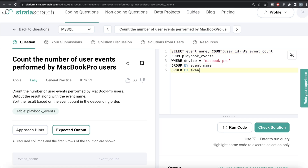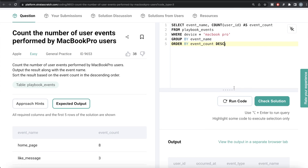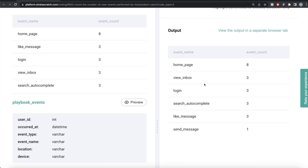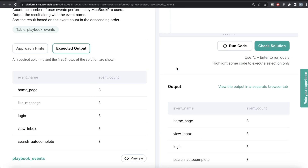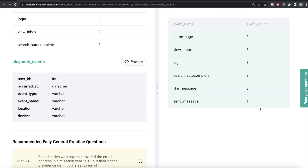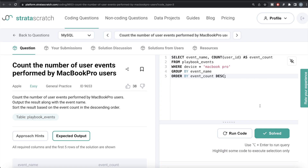Once we have this, we add ORDER BY event_count DESC. Let me run this — the output looks exactly like the expected output. Let me submit it to see if it passes all the test cases — yeah, everything is green. In summary, from the table or data frame called playbook_events, we kept only rows where the device was MacBook Pro, then for each event counted the number of user IDs — not distinct user IDs — because the same user can perform the same event multiple times.